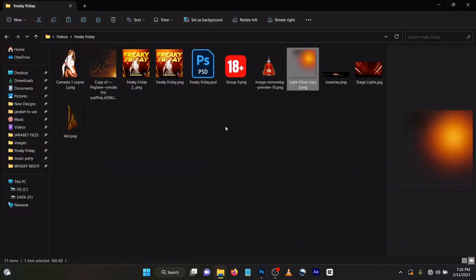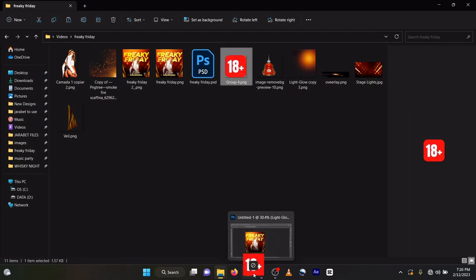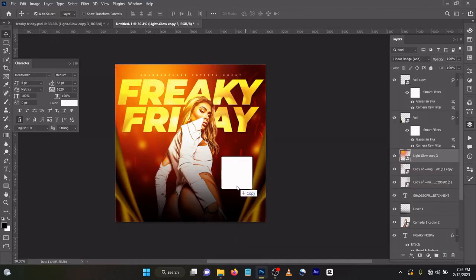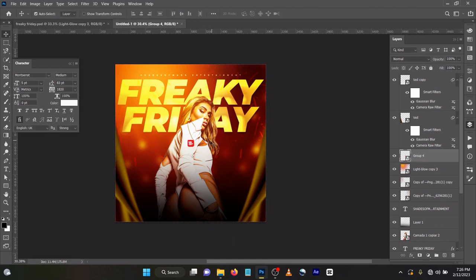Now come to your logo. Place here. You can drag this in like this.